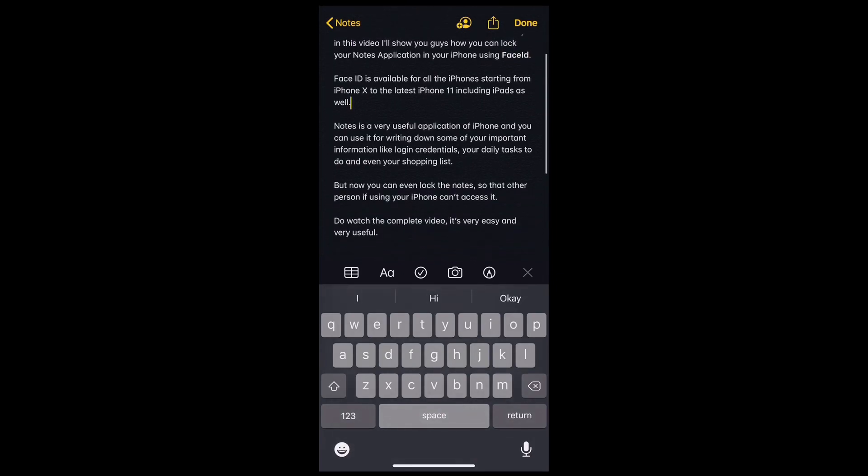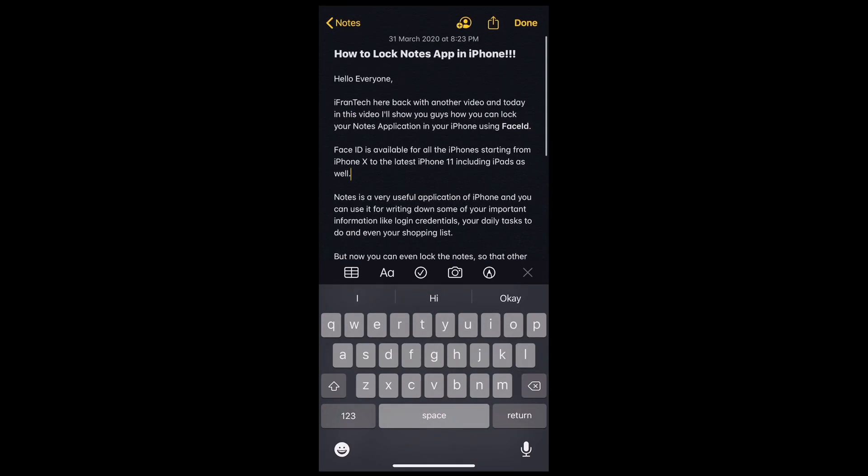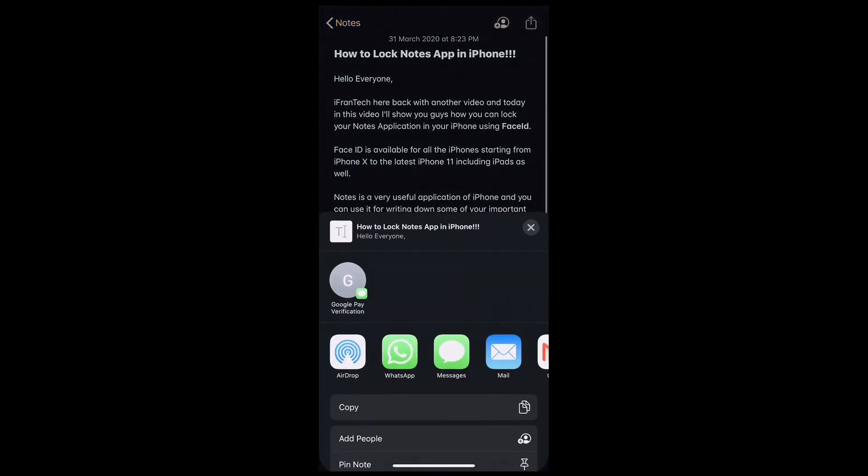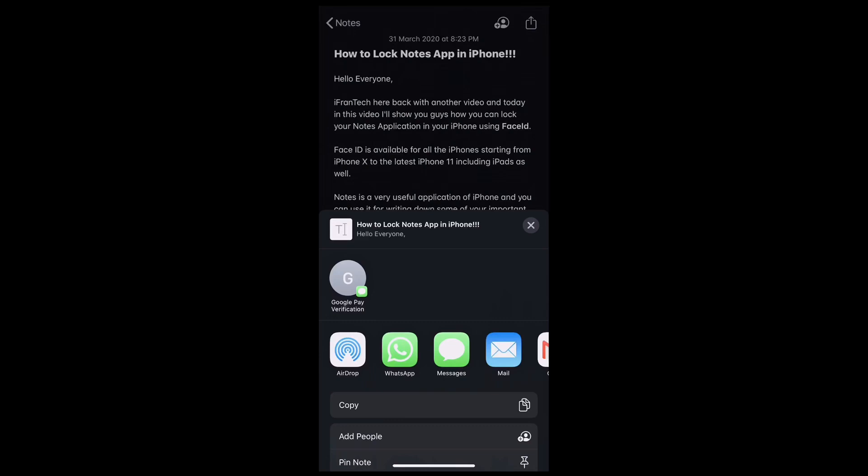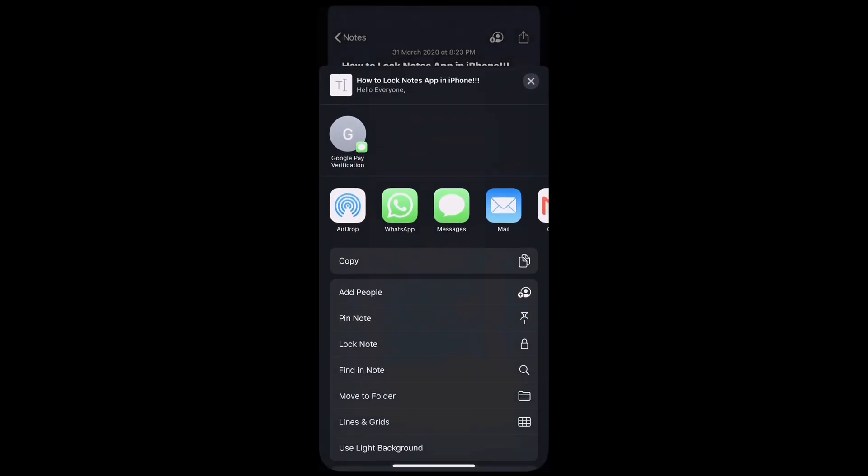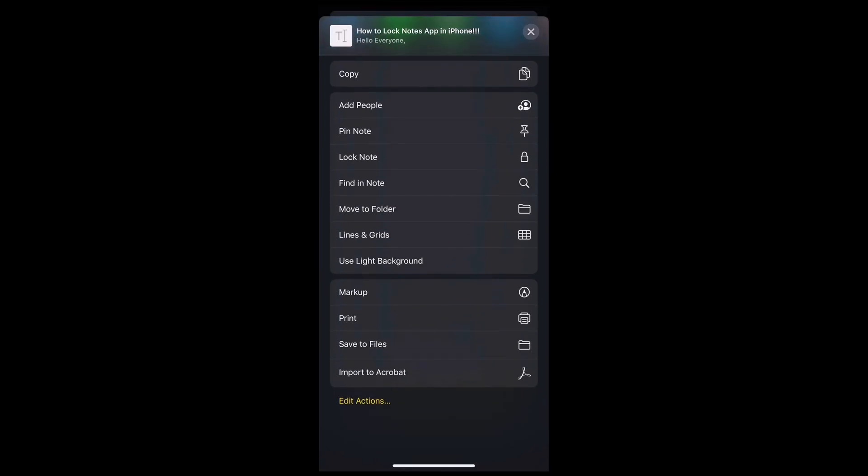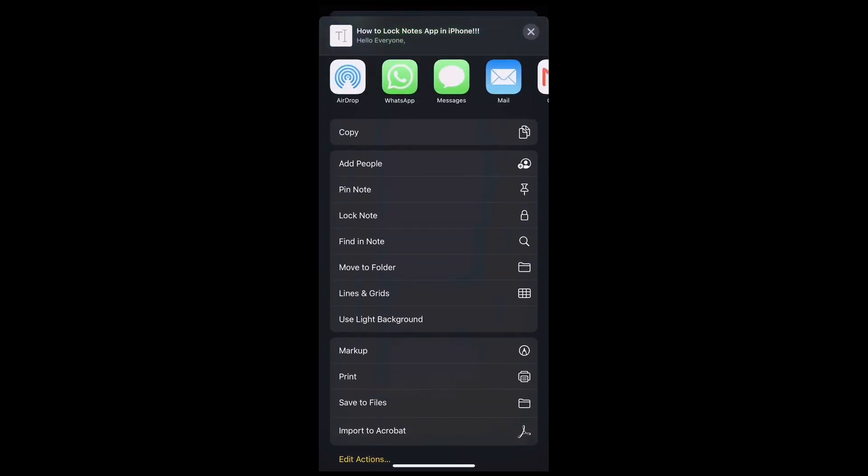To lock a particular note, click on the done button and the arrow on the top right side, and a menu will pop up from the bottom. You can see the menu has a third option from the top which is called lock note.